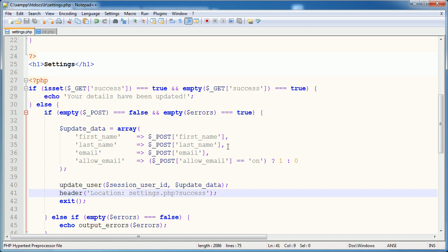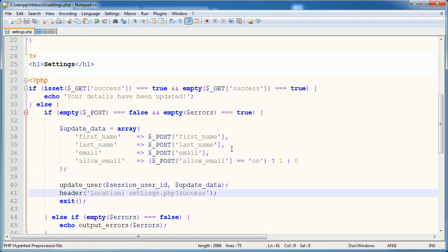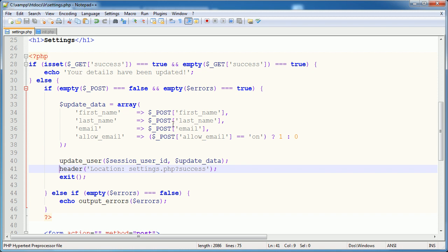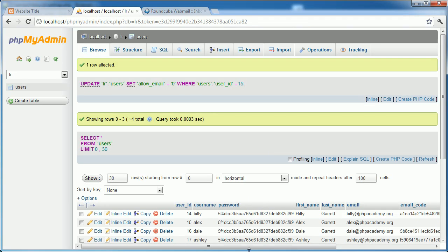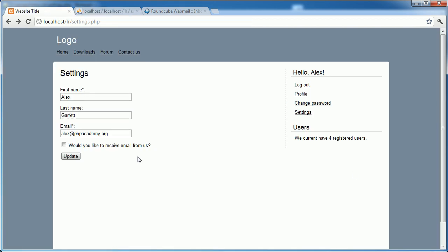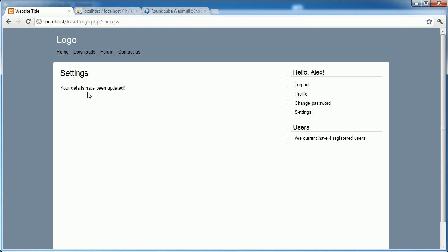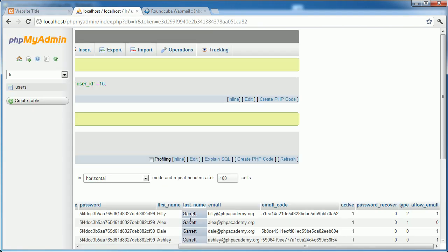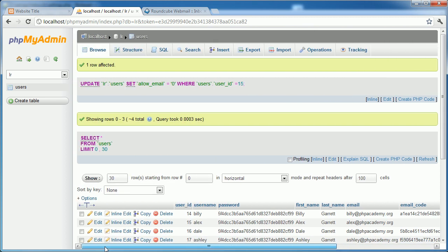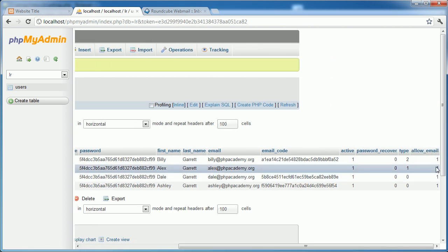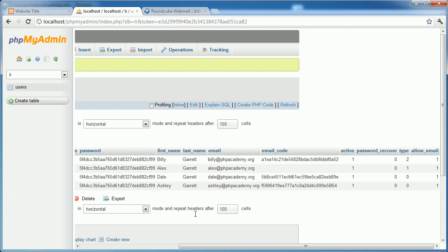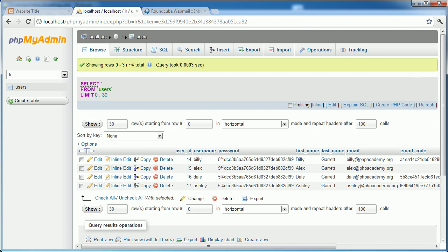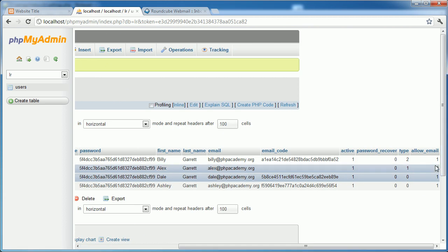Let's uncomment the header function out. And let's go ahead and test this, because we've adjusted everything that we need. So over to settings, at the moment, Alex is 0 for allow_email. If I check it and click update, your details have been updated. Let's go back over to settings, and it's checked. So we can assume that when we go ahead and refresh this, that allow_email is now 1. And then we can go ahead and just test it by unchecking it and changing it back. So that's now unchecked. Let's browse again and just check. Perfect.